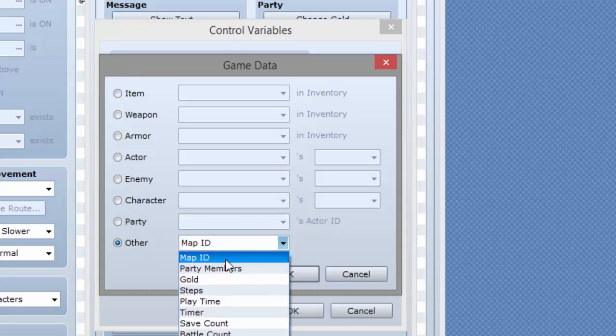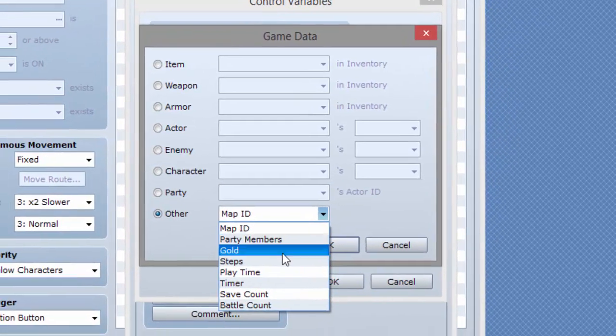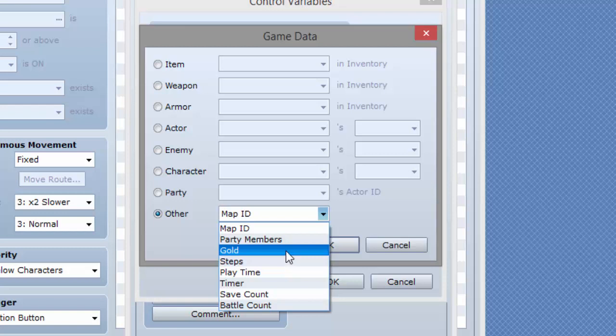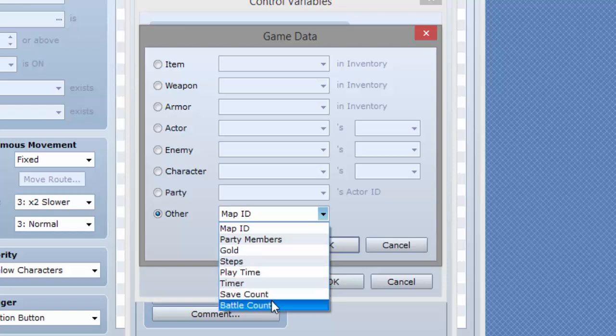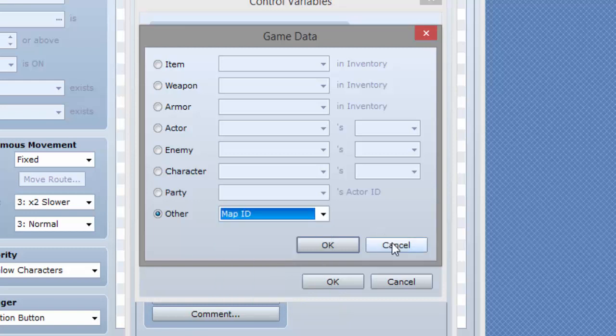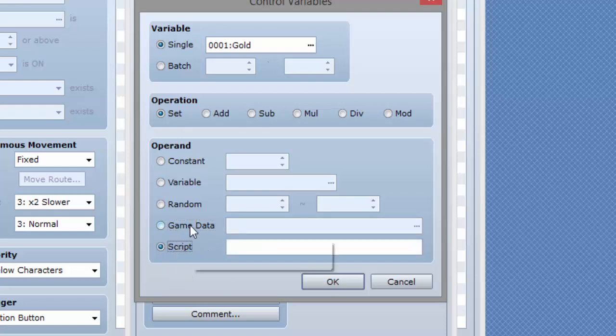Or you can do other, which includes map ID, party members, how many members you have in your party I believe, gold, steps, playtime, timer, save count, and battle count. Or you can also do a script, so you can have it equal to something else that you do not have in here. Say if you wrote your own custom script, you can have it equal to something that you put in there.